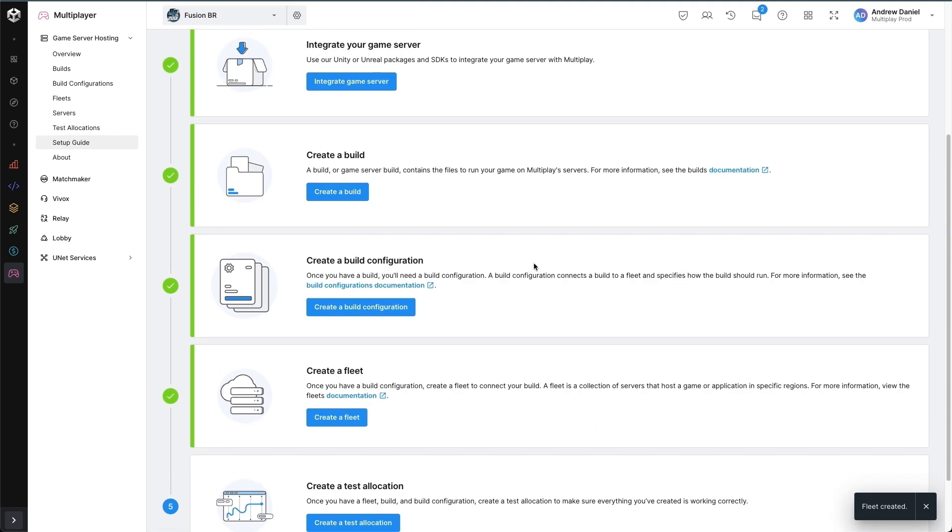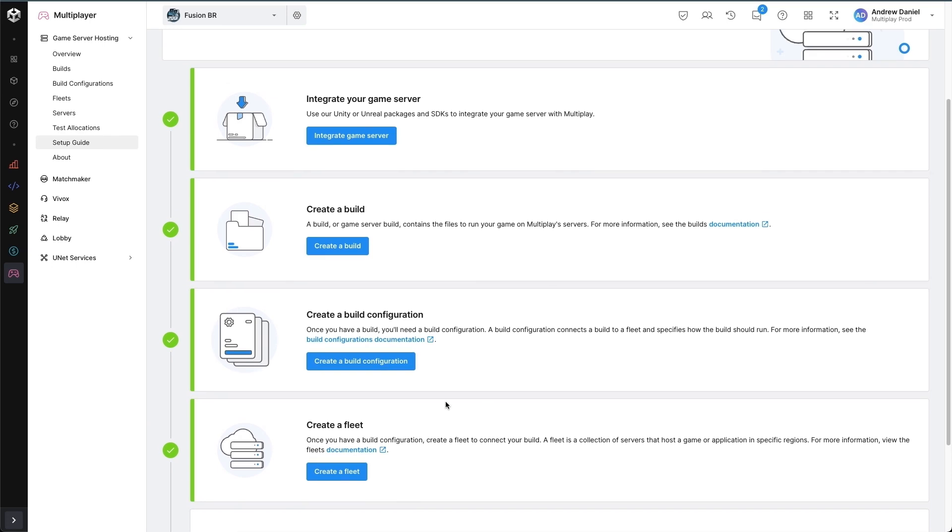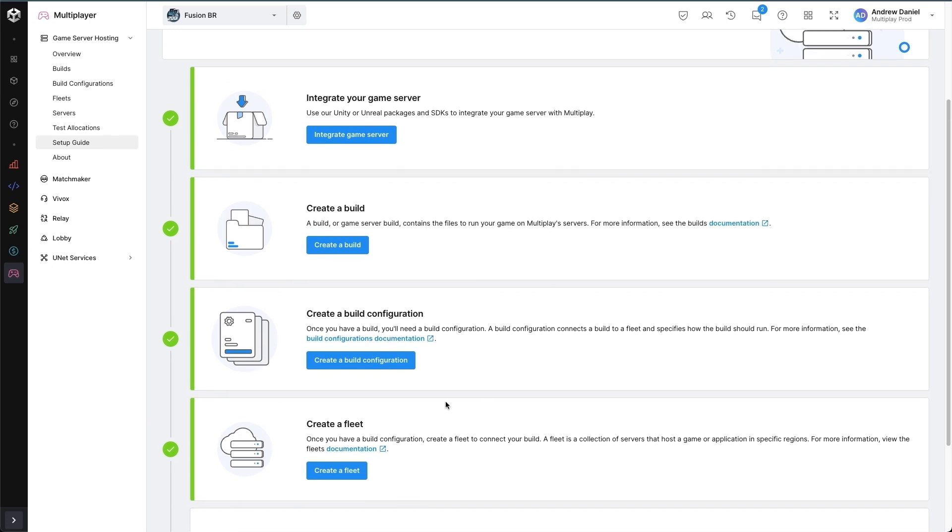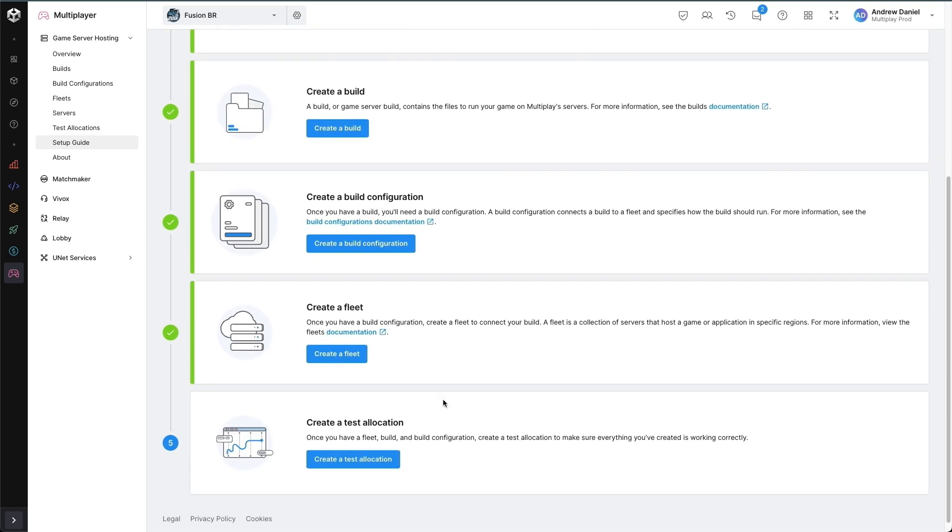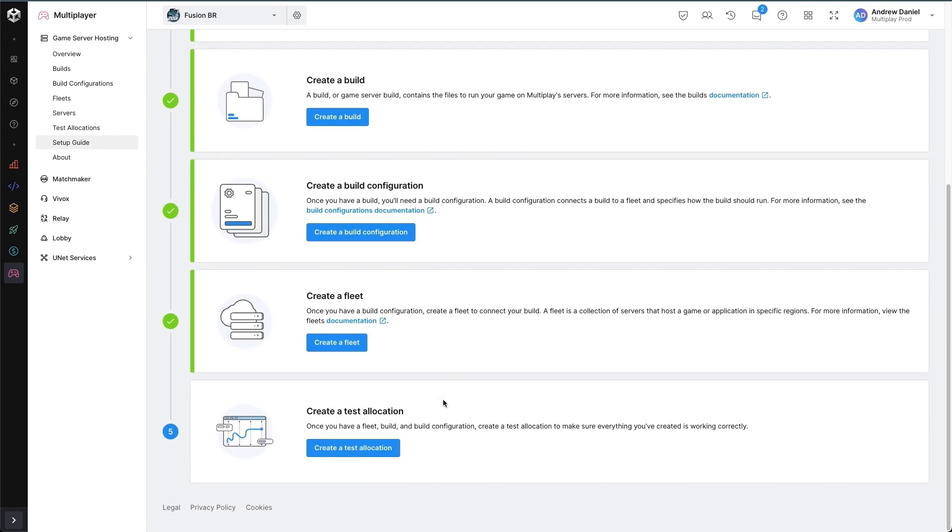So to recap, I've created a build by uploading my game server backend binary files. I've specified how to actually run that binary, and I've specified how to scale that binary through build configurations and fleet. Now at this point, it will take a moment for the fleet to provision all of the servers required to satisfy the minimum and maximum server requirements that I specified. And so I want to wait for that to happen before creating a test allocation, otherwise a test allocation may take some time. But in the meantime, let's recap.